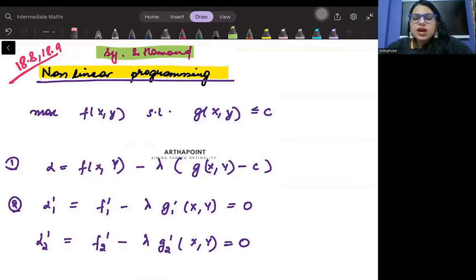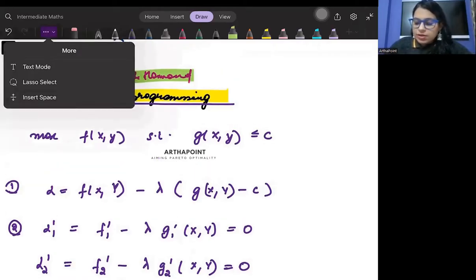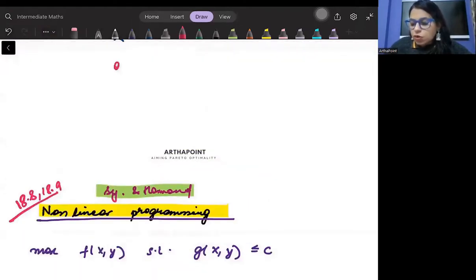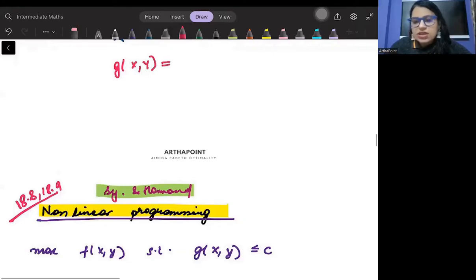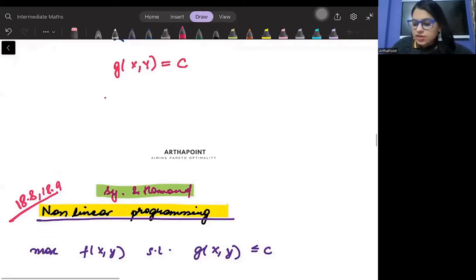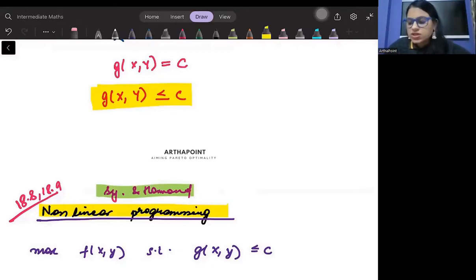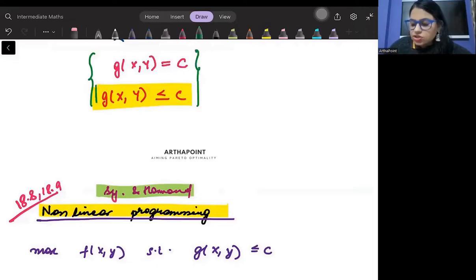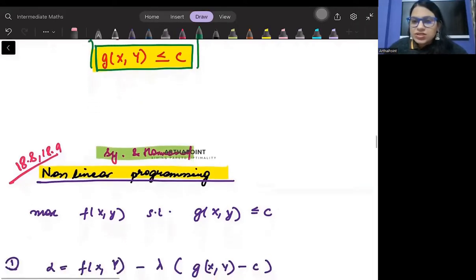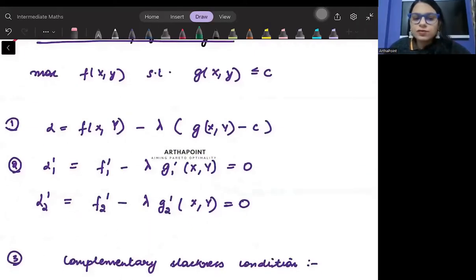Here we are not only given equality constraints, but we are also given inequality constraints. Previously in linear programming and constrained optimization, we would always be given g(x,y) = c. But in this case, we are not given g(x,y) = c. Rather, we are given g(x,y) ≤ c. The question we are asking is: if my constraint has inequality, then how do I go about solving this? How do we solve a constraint that also has inequality?